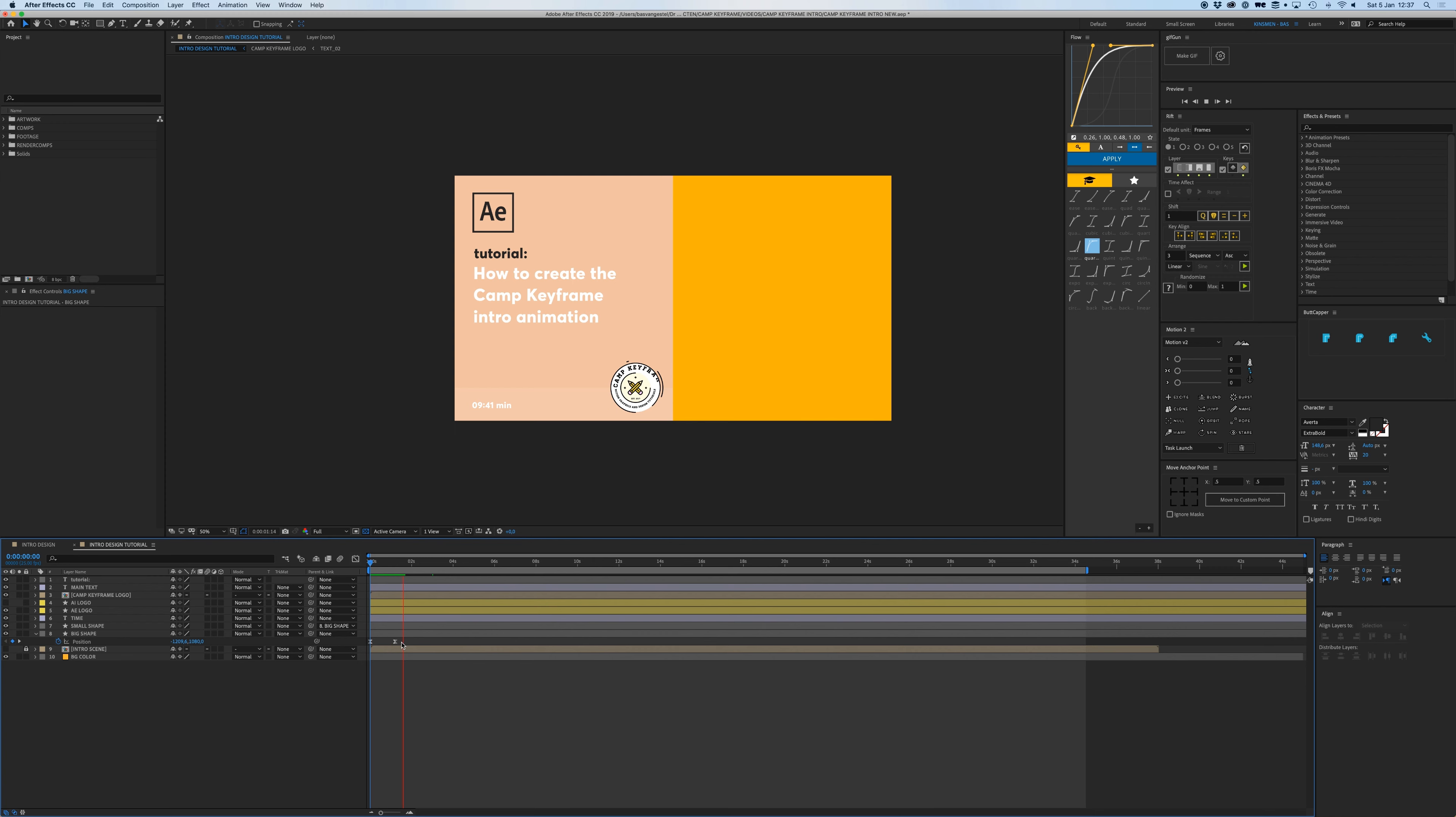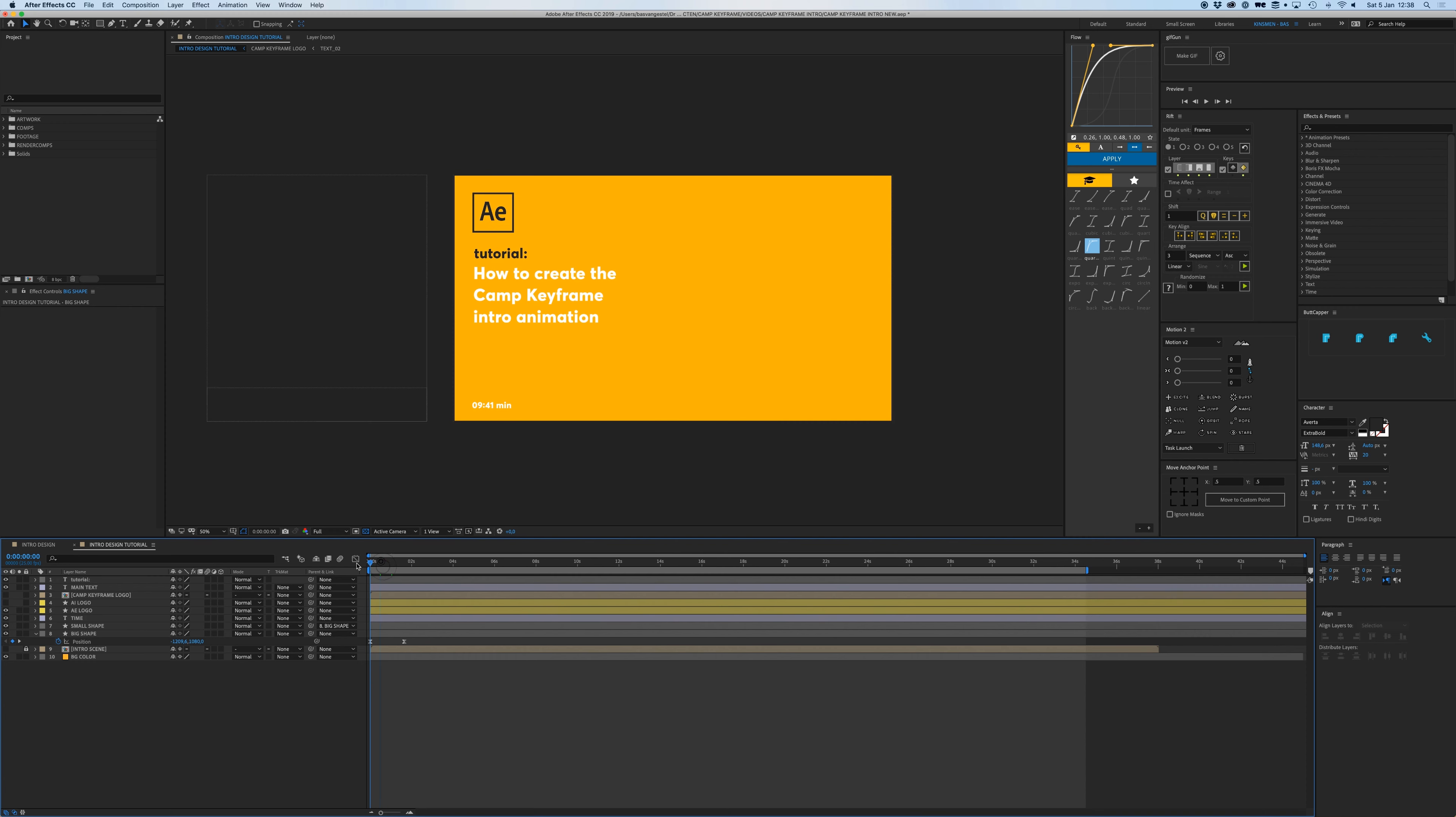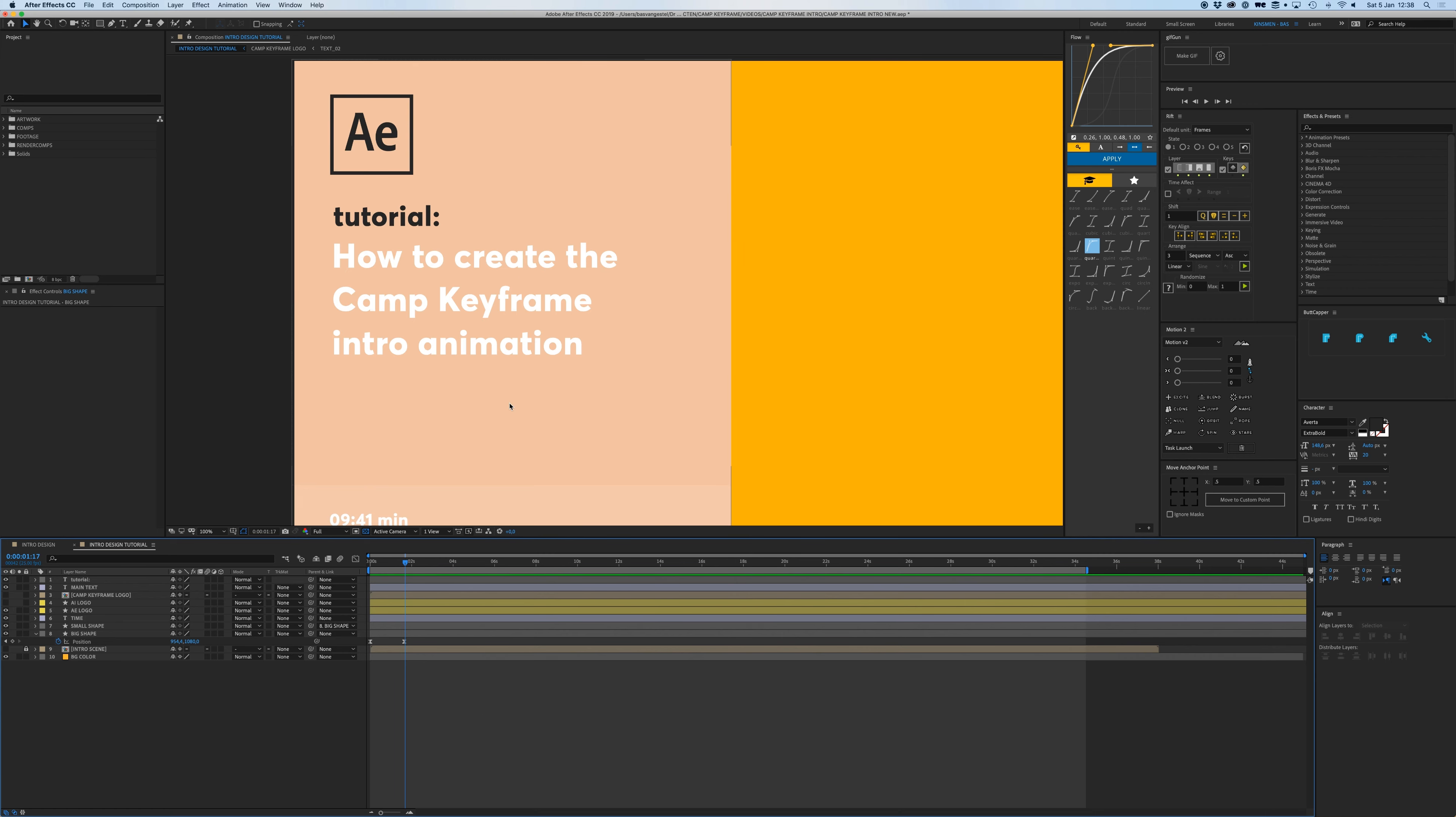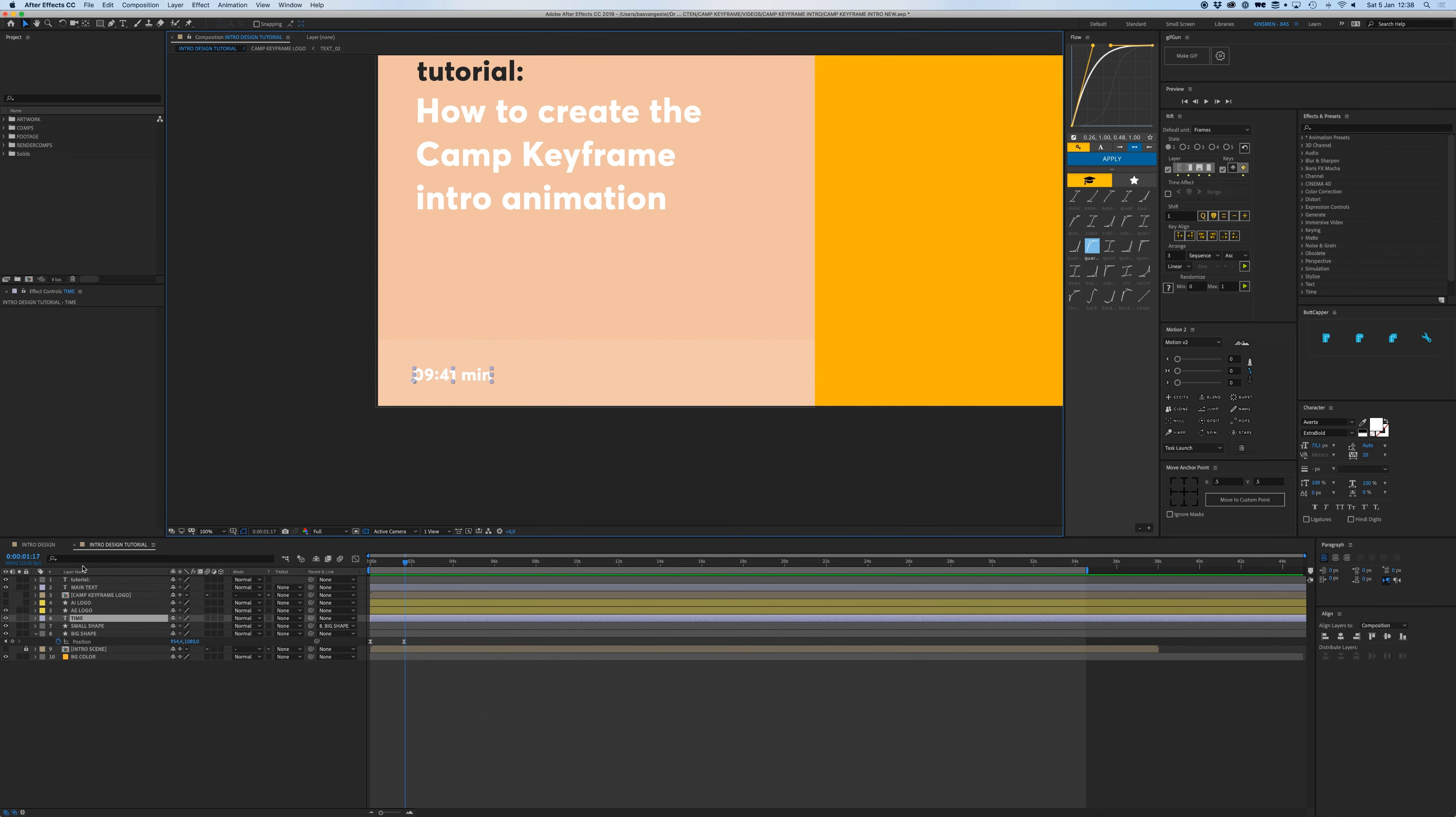And then put it at the beginning so that kind of pops in like that. Maybe let's make it a bit longer. Let's turn off the Camp Keyframe logo as well for now.